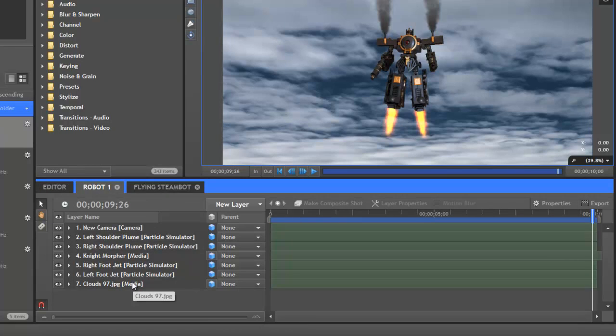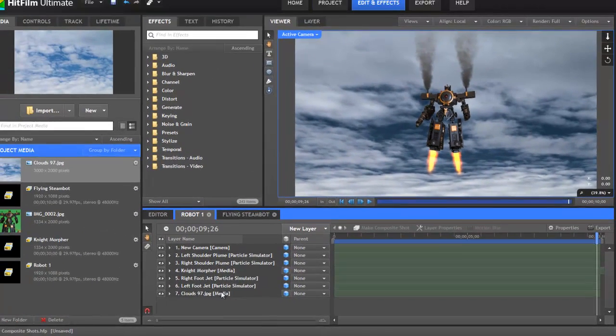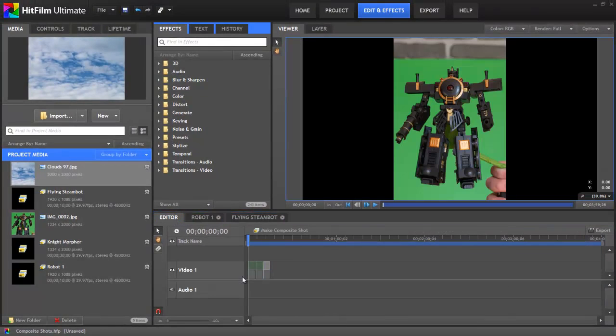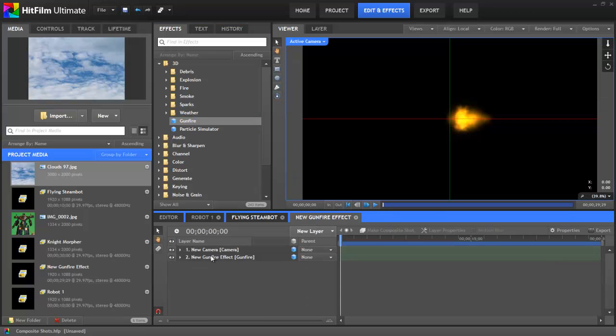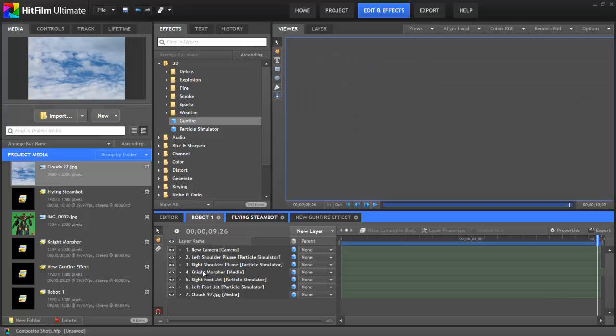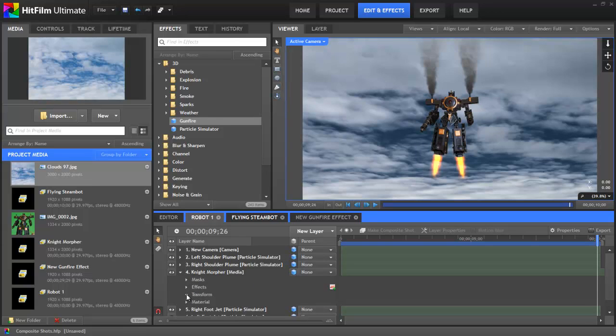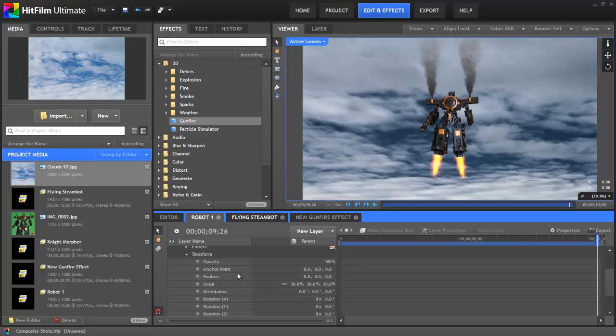There is a wide variety of situations where composite shots are useful. First, composite shots, or comps, allow you to take advantage of the 3D compositing abilities of HitFilm. The editor is only two-dimensional, so creating and editing any of HitFilm's 3D effects is handled in composite shots. If you try to add a 3D effect to the editor, HitFilm will automatically create a comp so that you can edit that effect. Composite shots also allow you to implement keyframing.